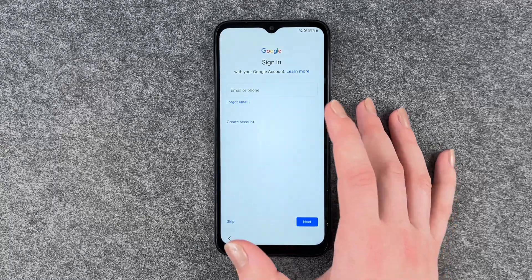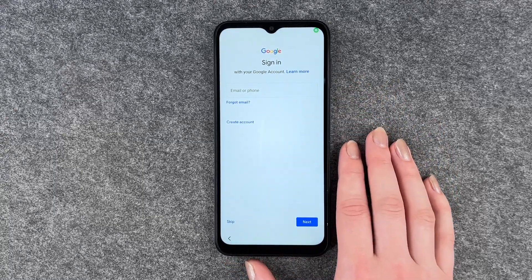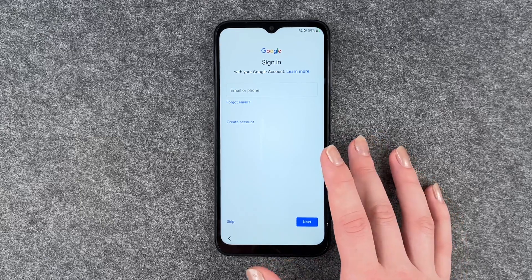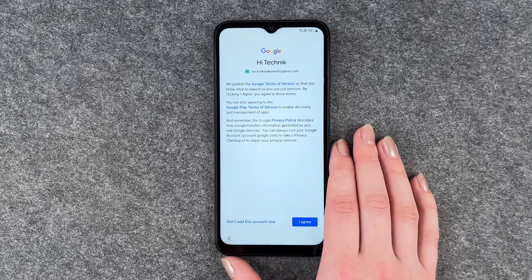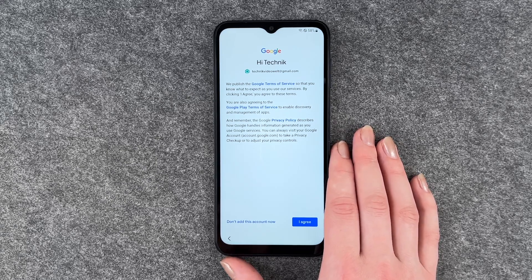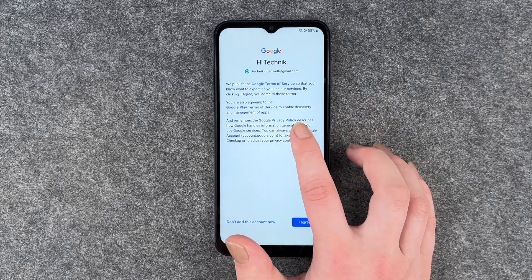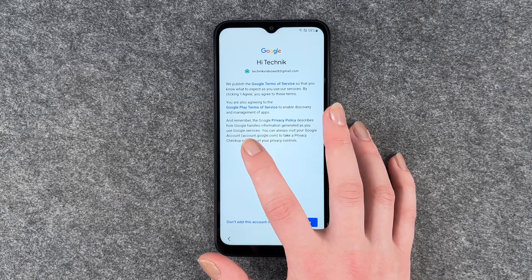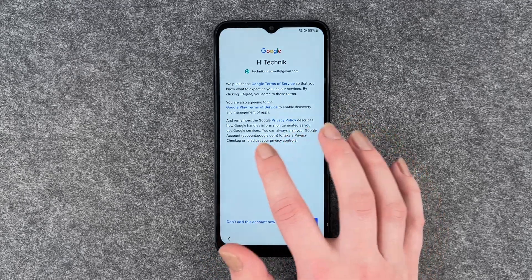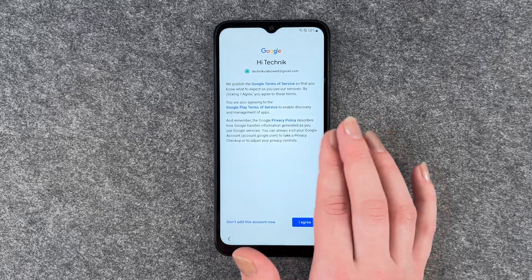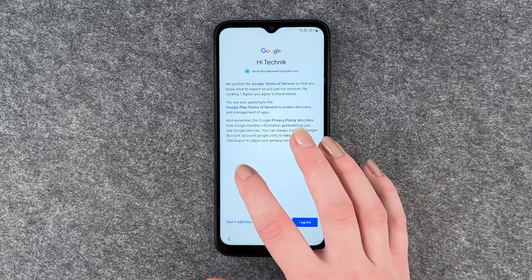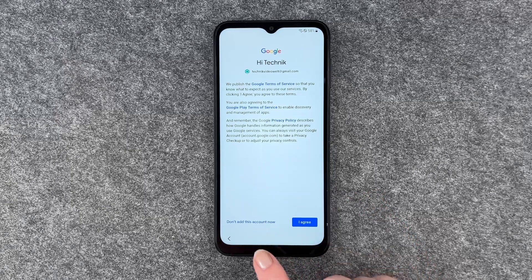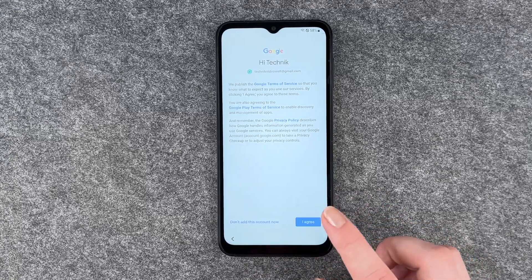Sign in with your Google account — you want to do that to fully use the Play Store and stuff. If you don't have an account, you can create one here. I'm going to put in my email now. By clicking Agree, you agree to the Google Terms of Service and Google Play Terms of Service. If you want to add a Google account, you need to say I agree.